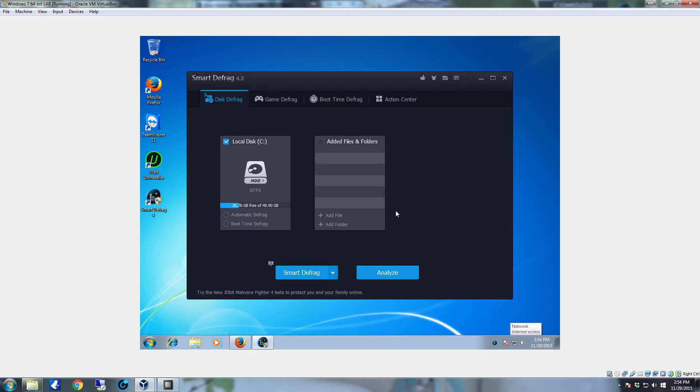Now that you have Smart Defrag up the thing we have to do is configure it and run the first defrag. To run the first defrag it's really not difficult. We're going to do the configuration first.